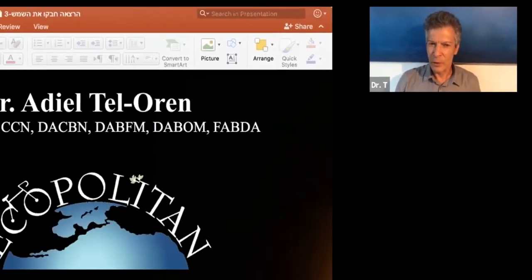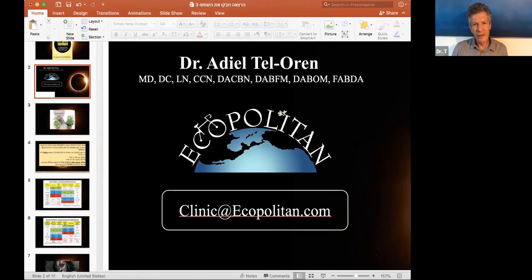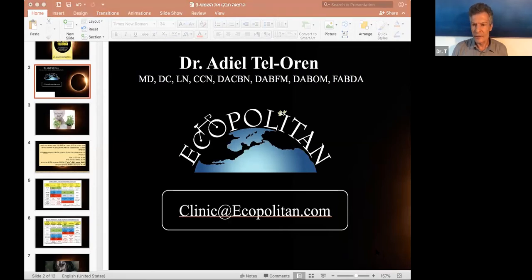Tonight we have Dr. Adil Tel-Oren, basically known as Dr. T. He's done many things throughout the world. He's a renowned health pioneer, inventor, focusing on natural principles. He's an educator, physician, university professor, holistic scientist, and humanitarian. Welcome, Dr. T.